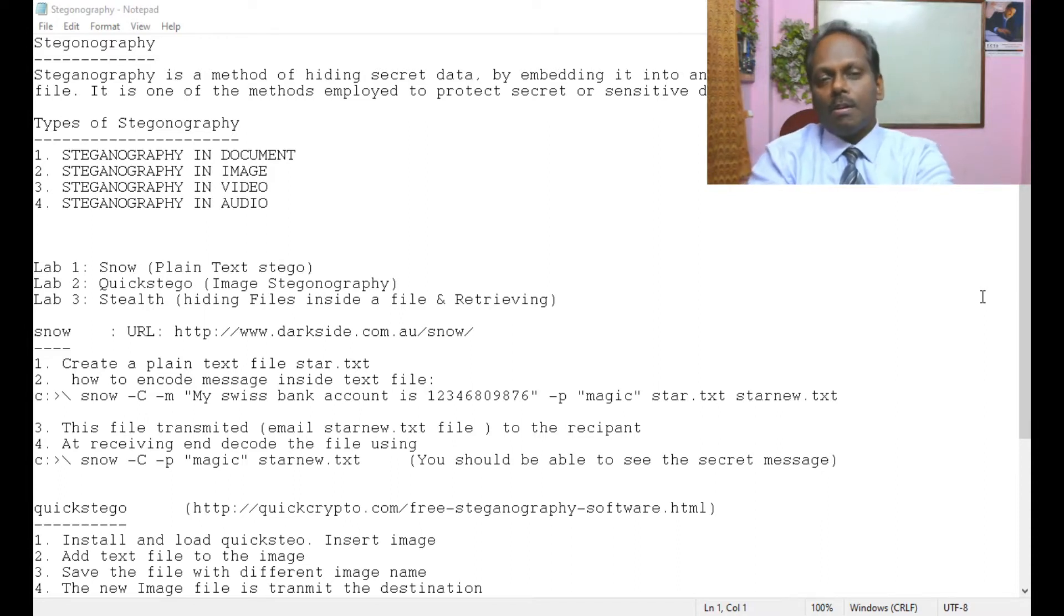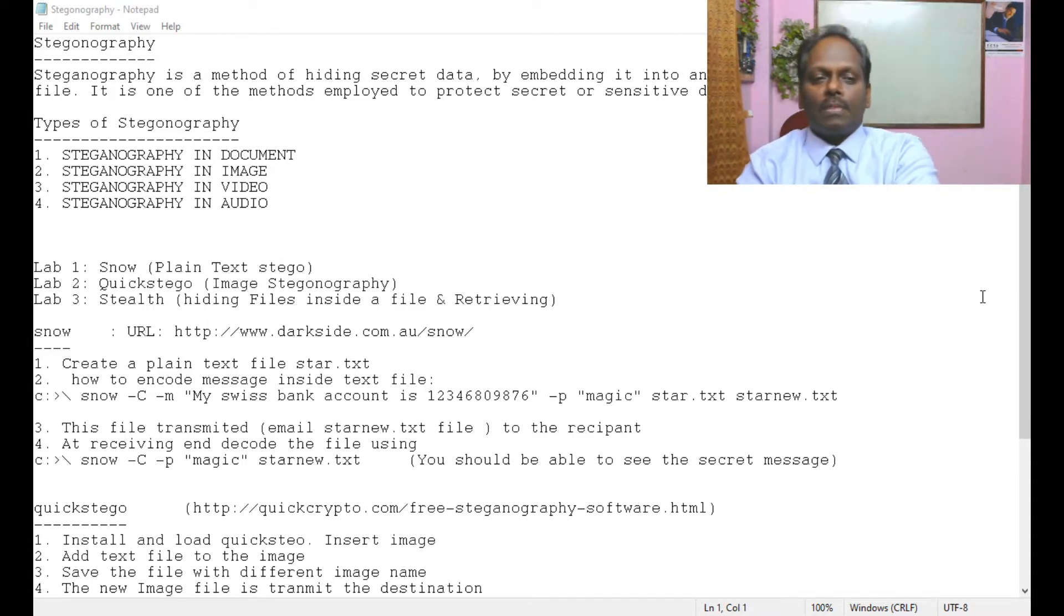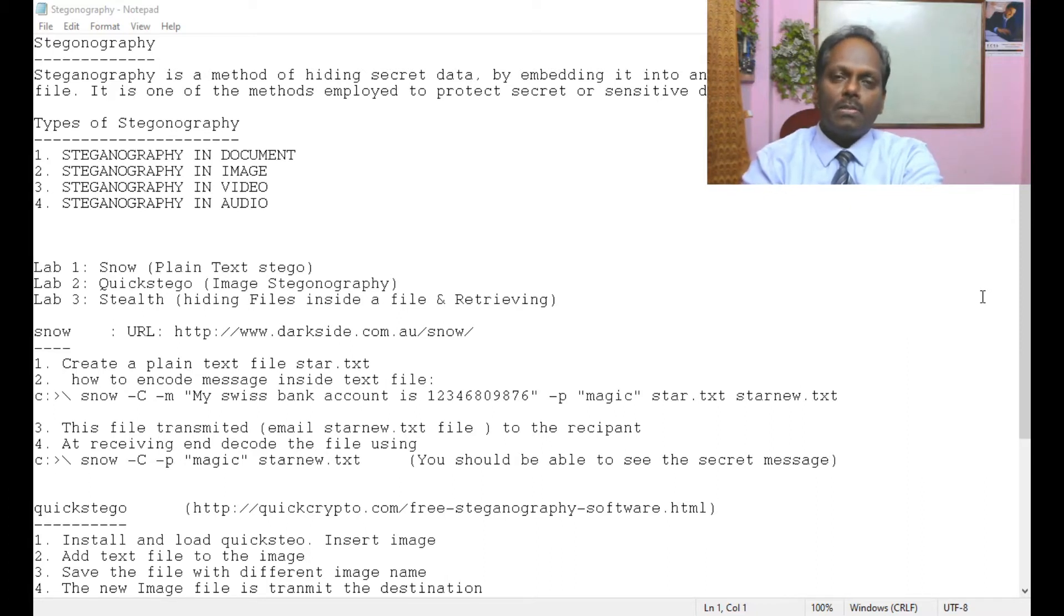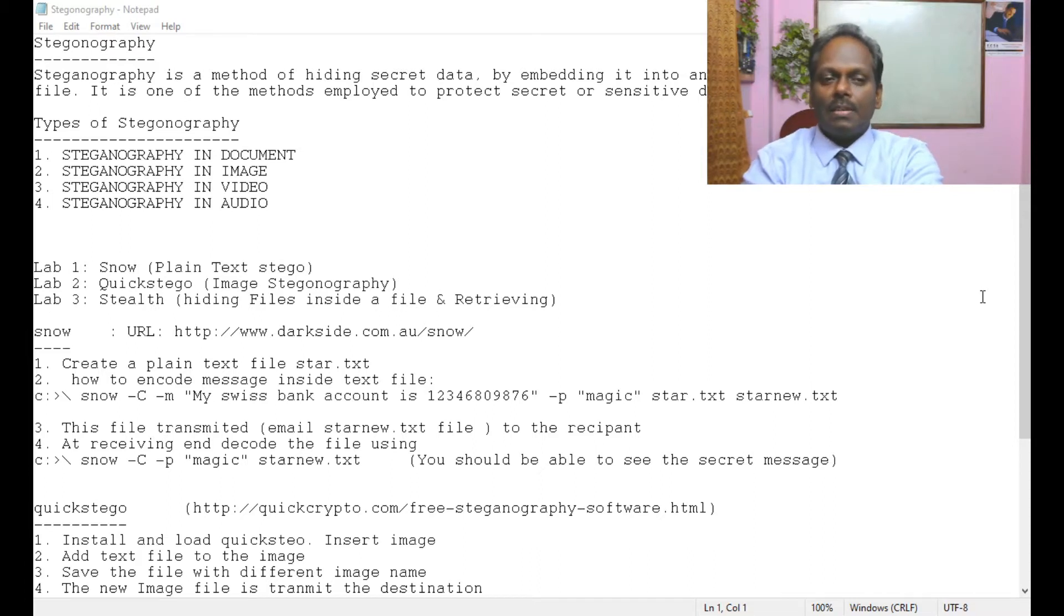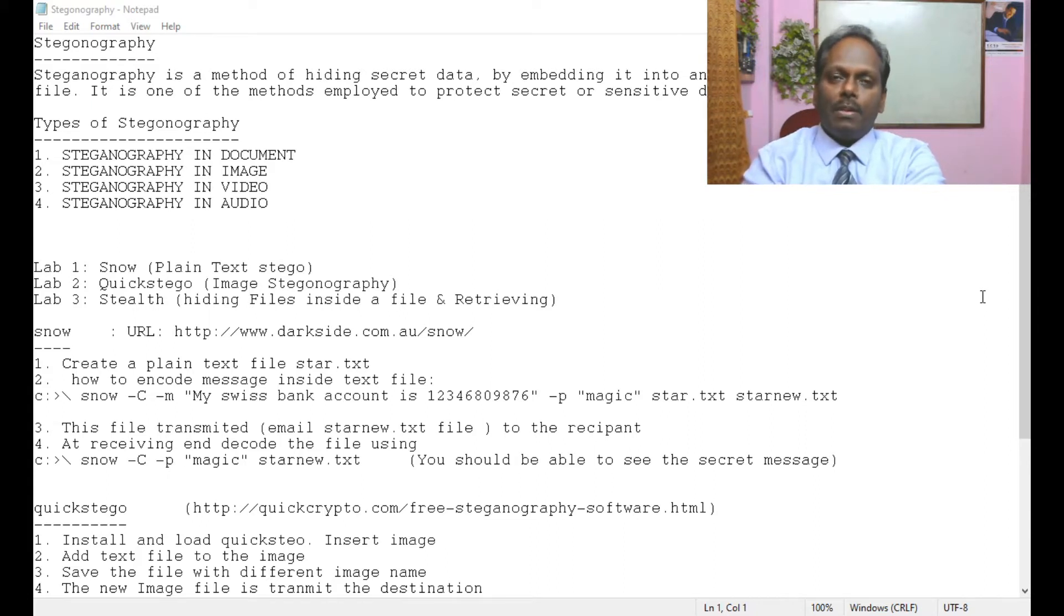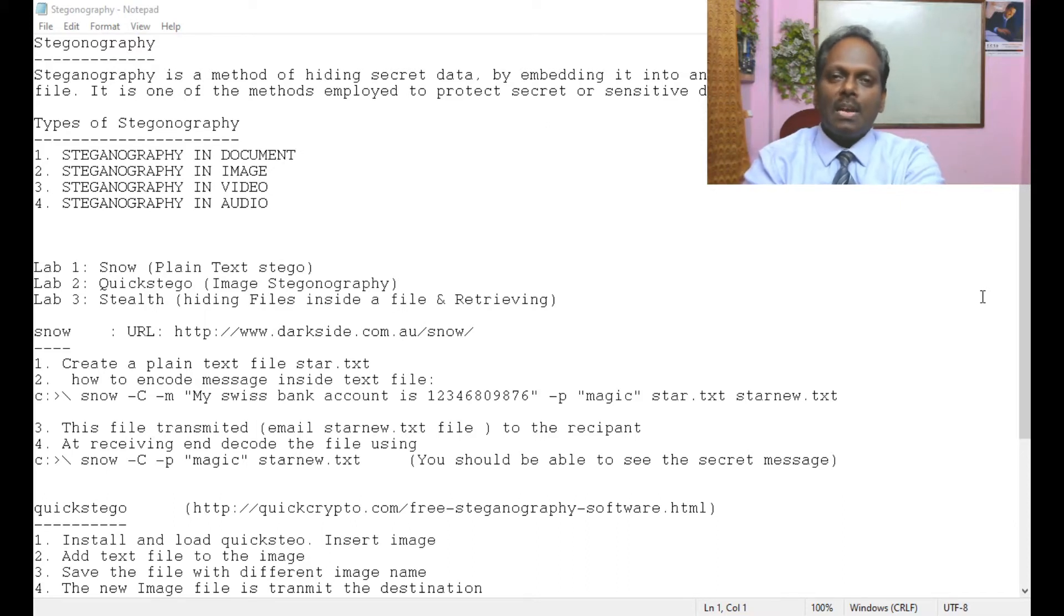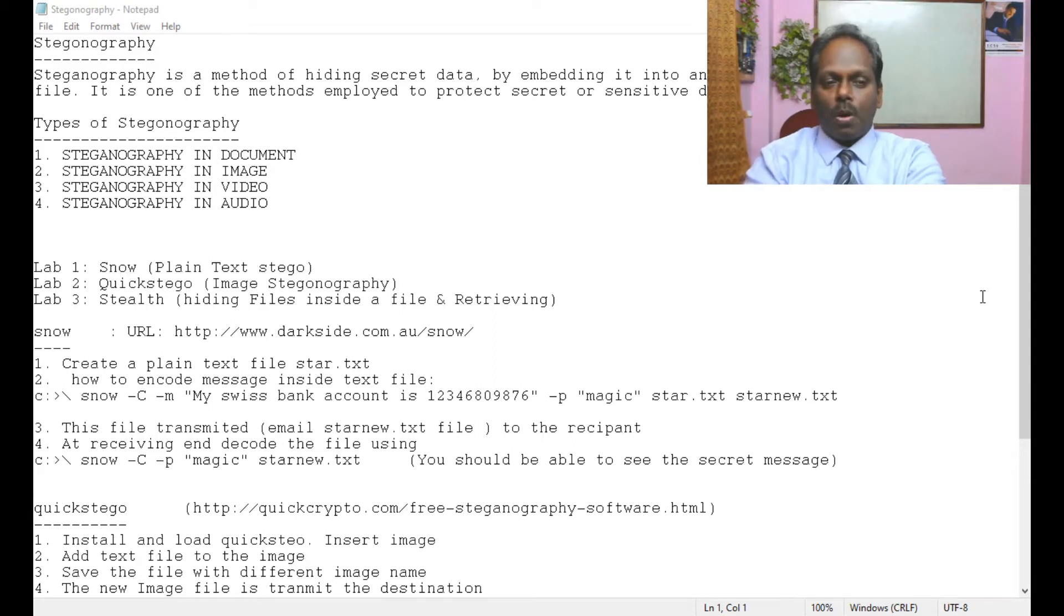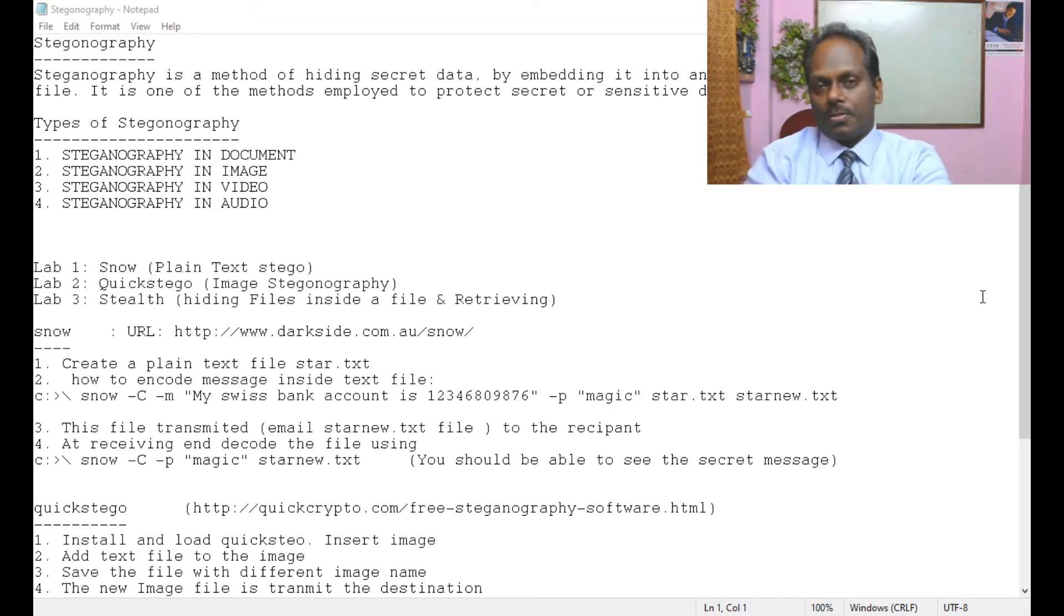In this experiment we will learn about a couple of things. One is plain text steganography using SNOW, then we will learn about image steganography using Quick Steganography. The third one, we will also try to learn about how to hide files inside a file using one as a data file and the other as a carrier file, and also once transmitted how to restore back the file.